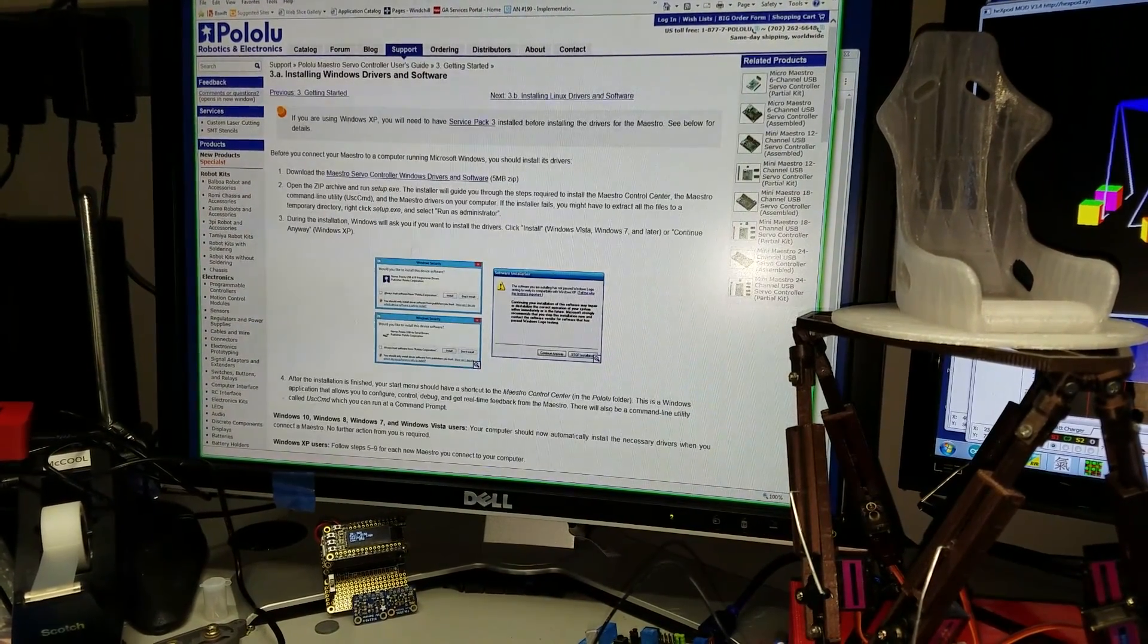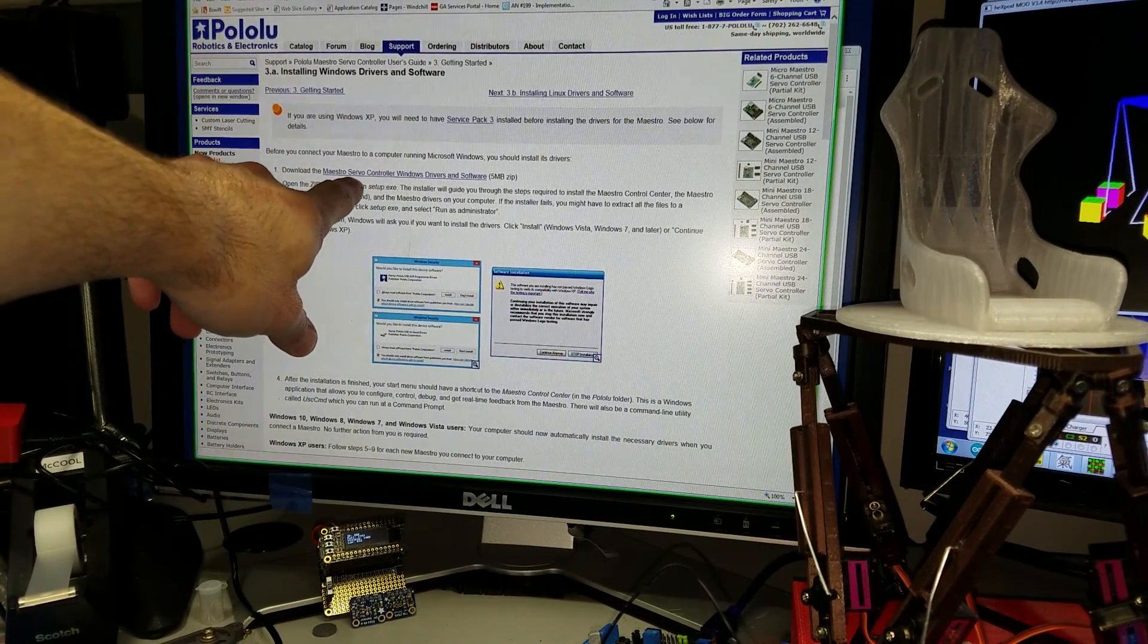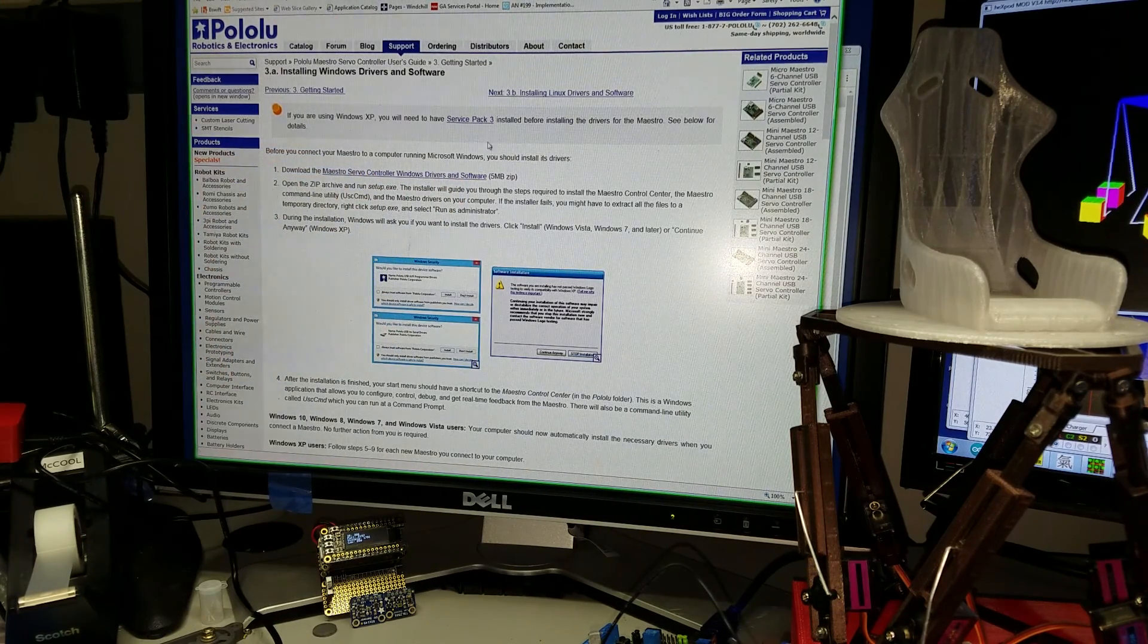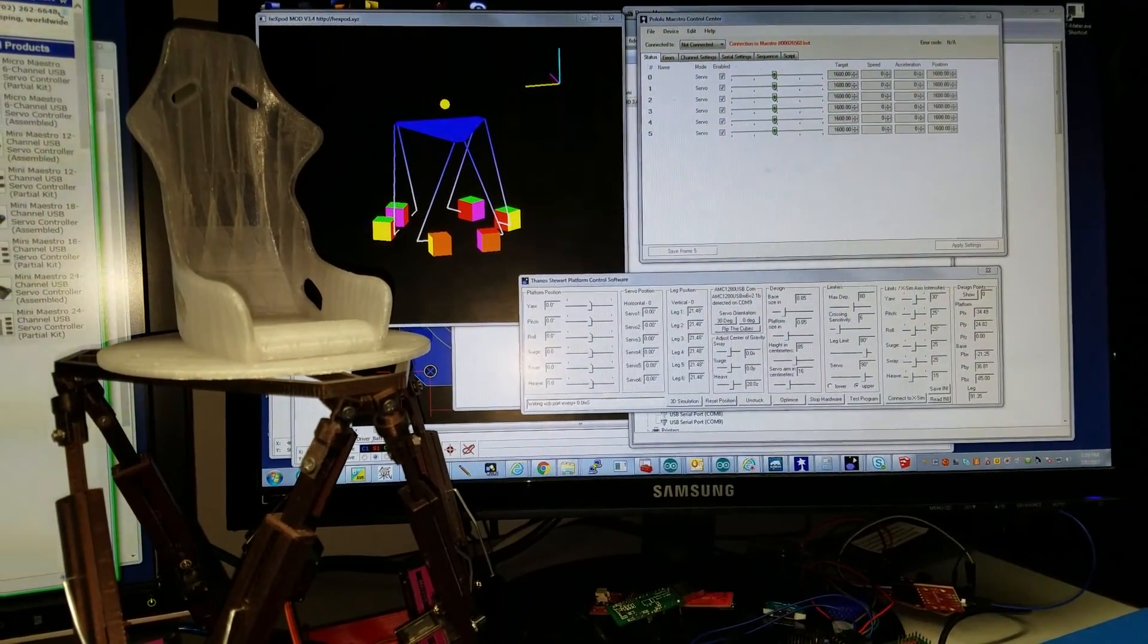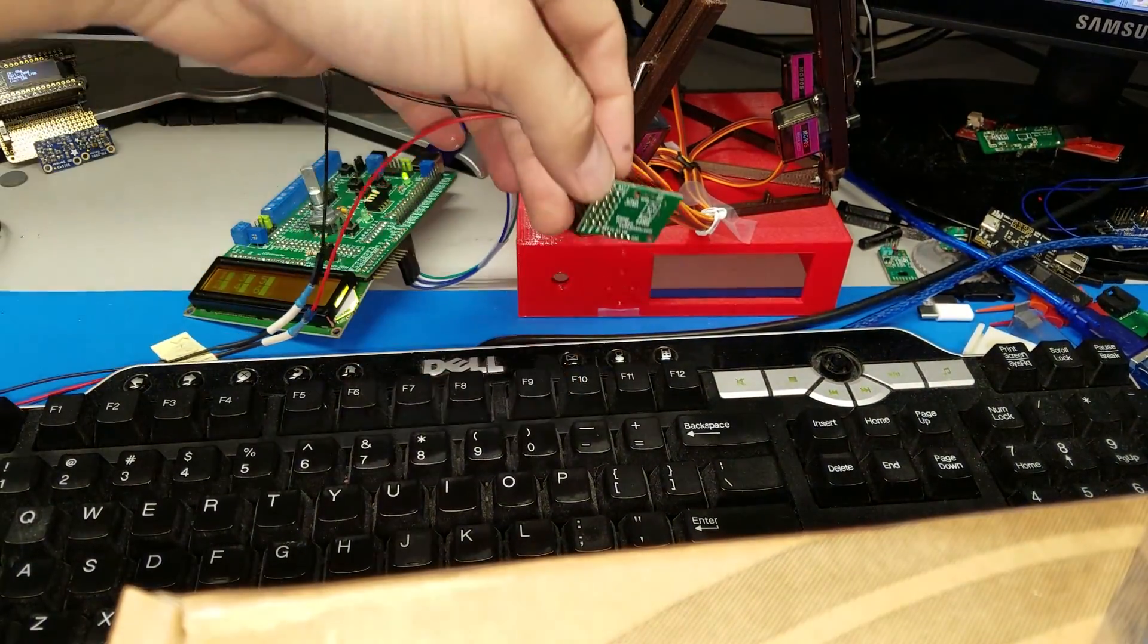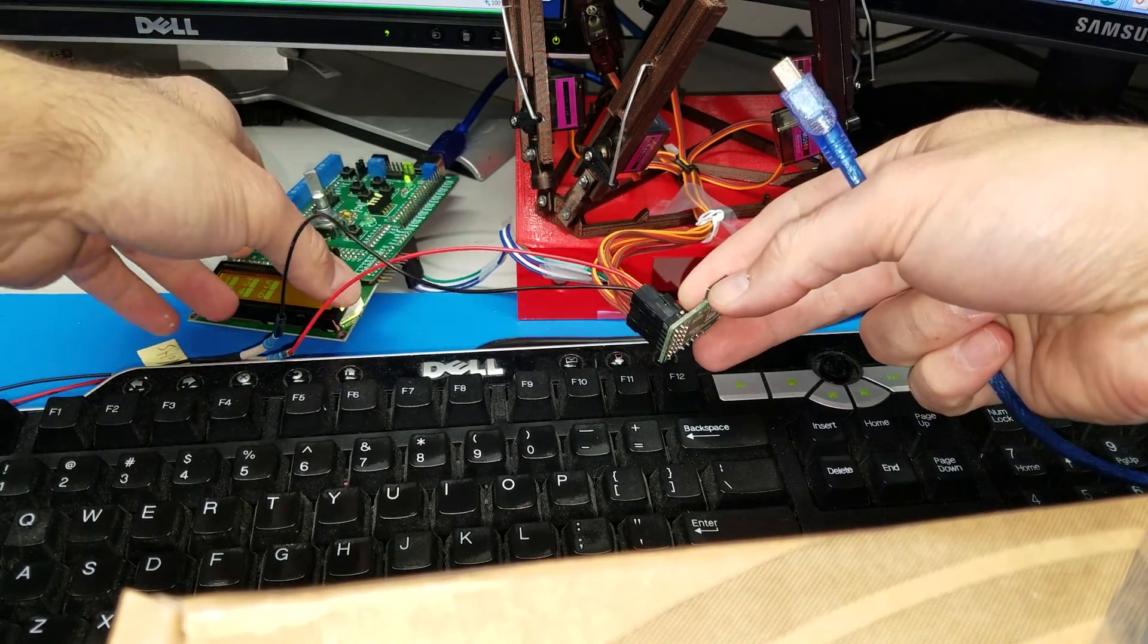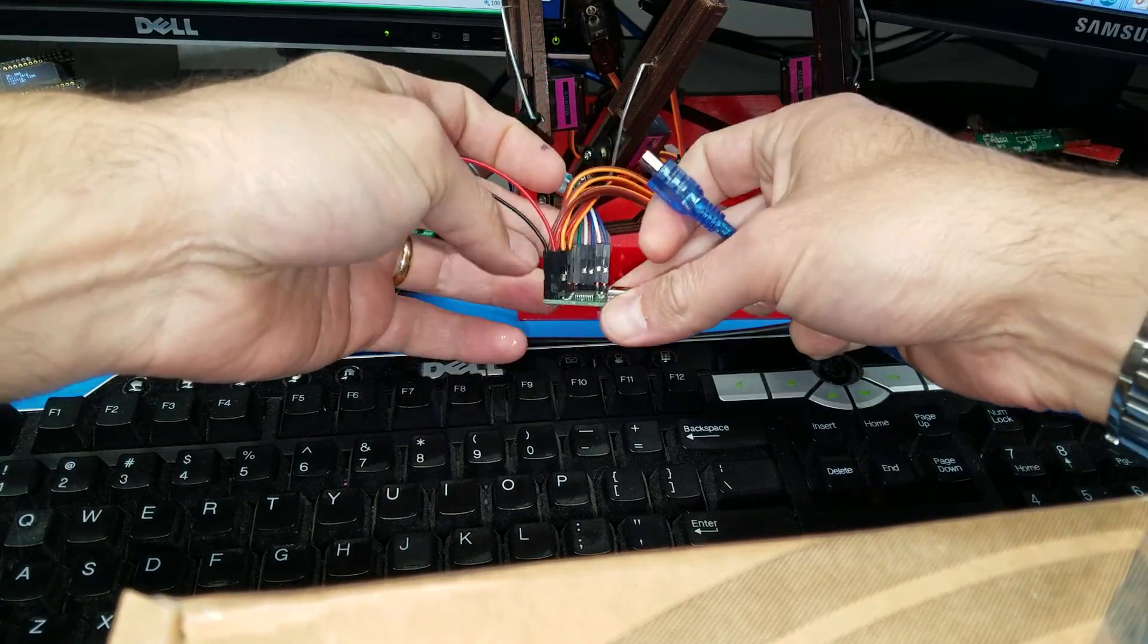So first of all, you have to download the drivers for the Maestro micro servo. The drivers and software are right there. You can find that on the Pololu page. As soon as you download and install it, you'll have to connect the Maestro to a USB port. I have it connected already here, it's working, but that doesn't mean you can't connect it. You can just connect it.